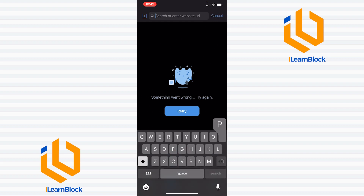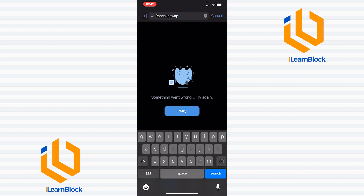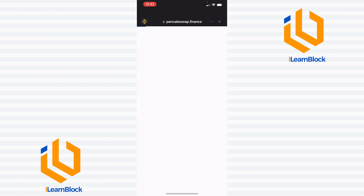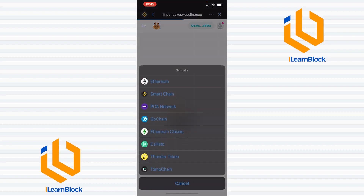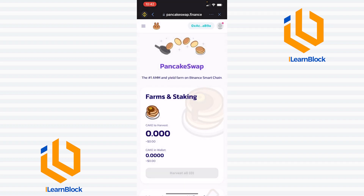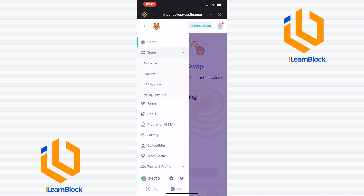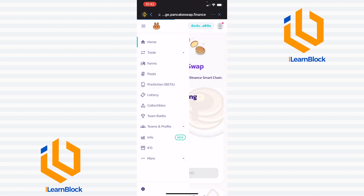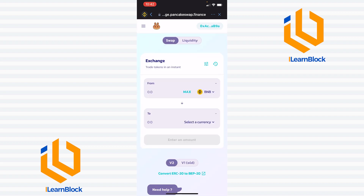If I visit a website — let's say PancakeSwap — and make sure I'm using the BSC network since PancakeSwap is on BSC, you can see at the top that my wallet is still connected and I can interact and trade on the PancakeSwap exchange. It is still working perfectly. Thank you so much for watching — have an awesome time, bye!